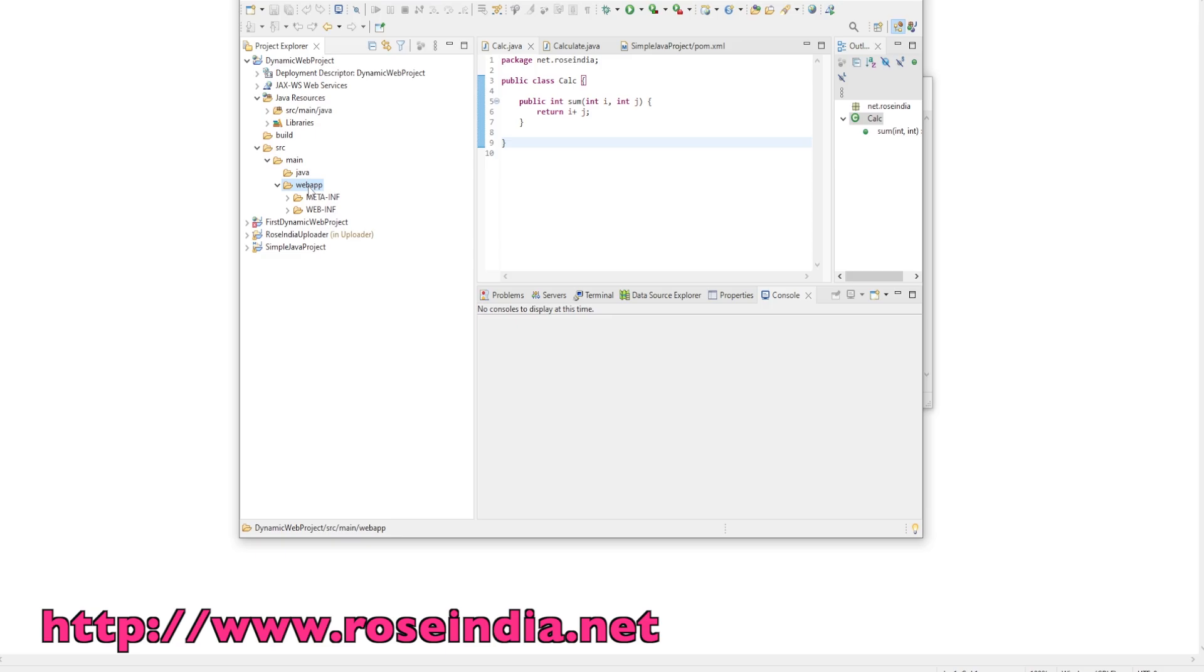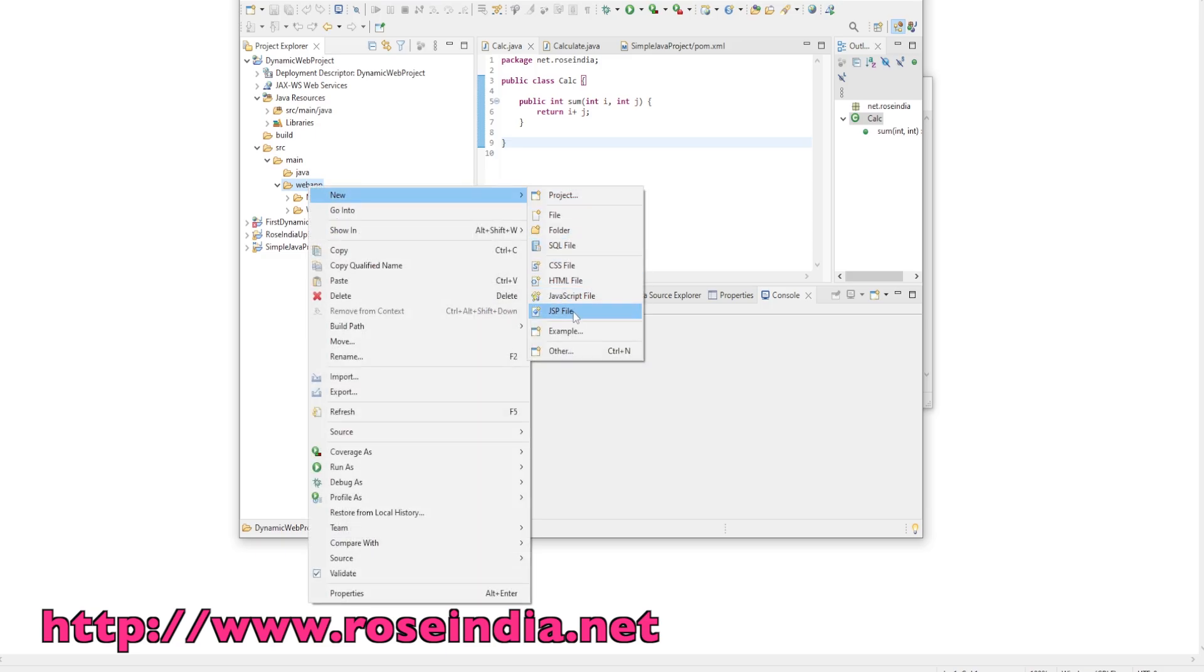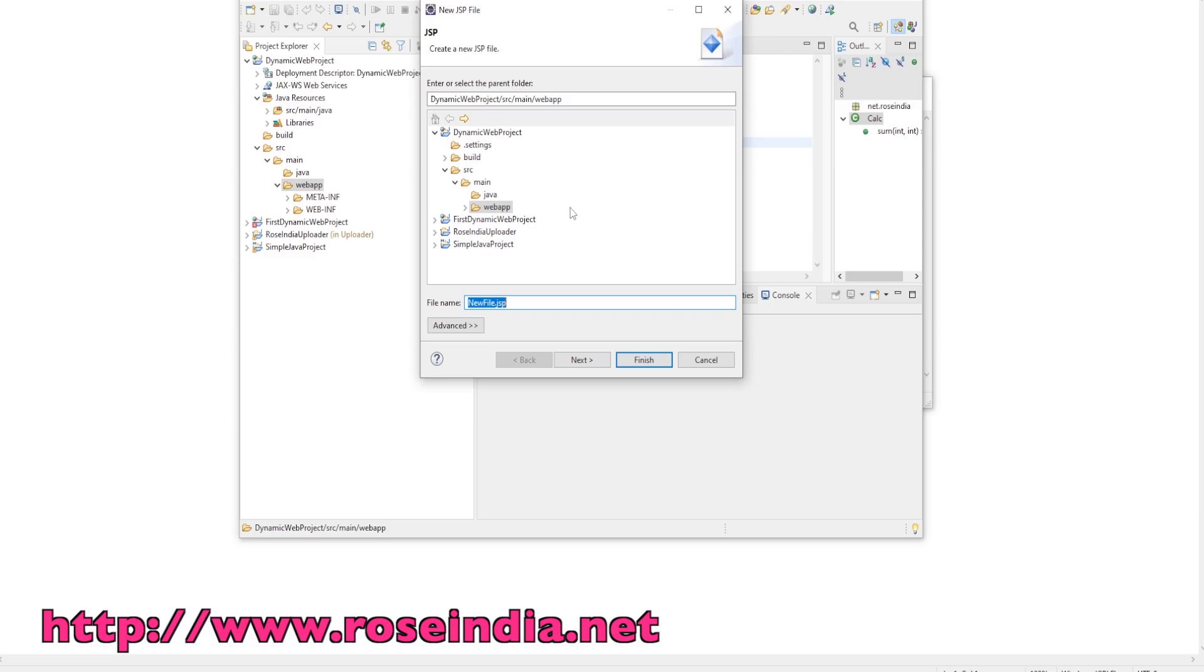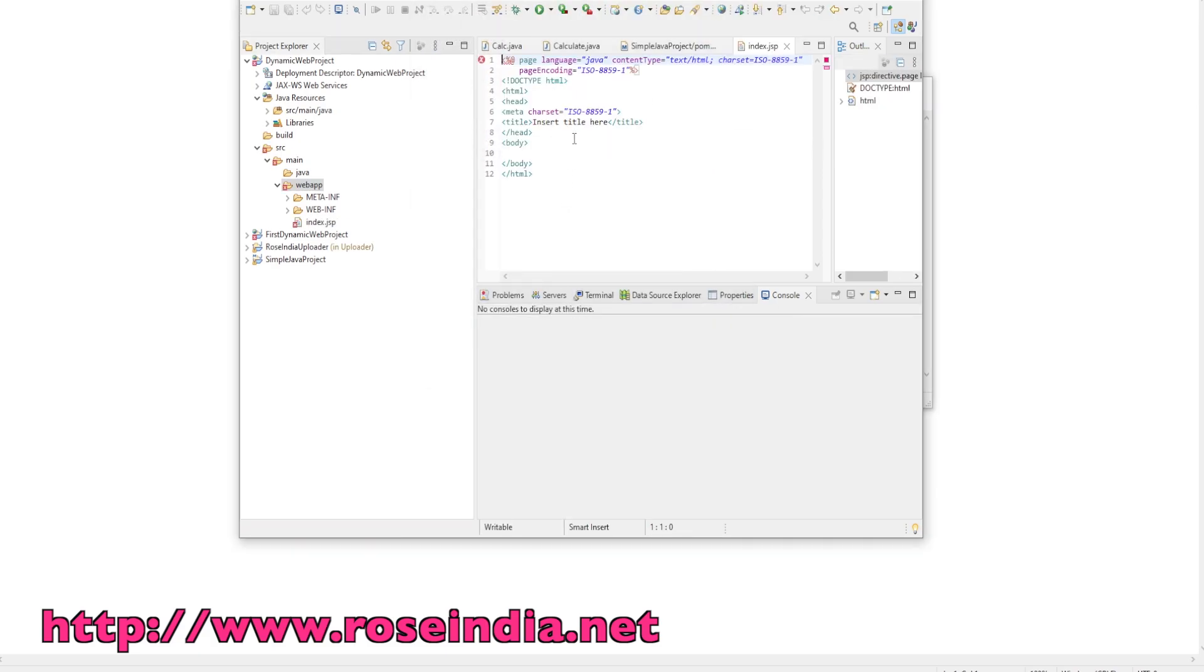I will create one JSP page. Right click, new, then JSP. Index.jsp, click next and finish.